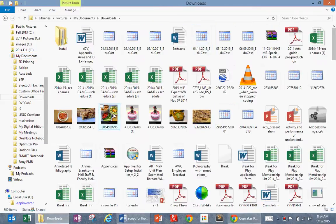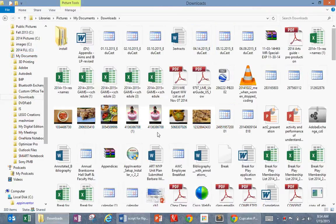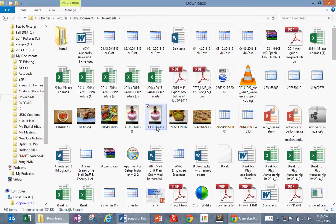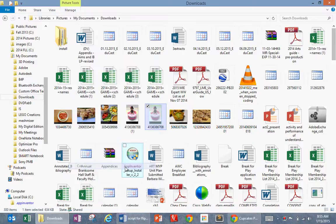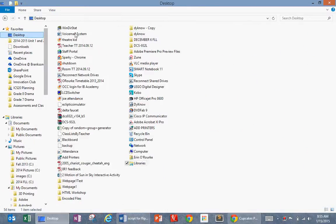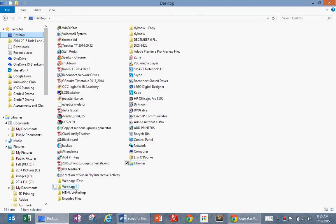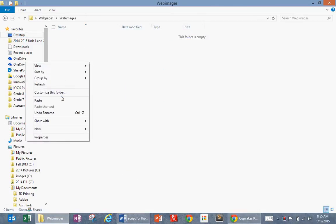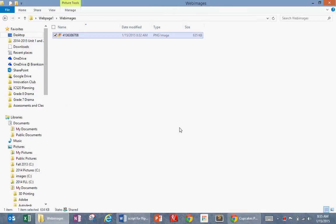So my documents and downloads. These are all the stuff I've downloaded in the last year. I see the one I want. I'm going to cut it and put it into that folder we created on our desktop, into webpage one, and then inside webimages. I'm going to put it in there.